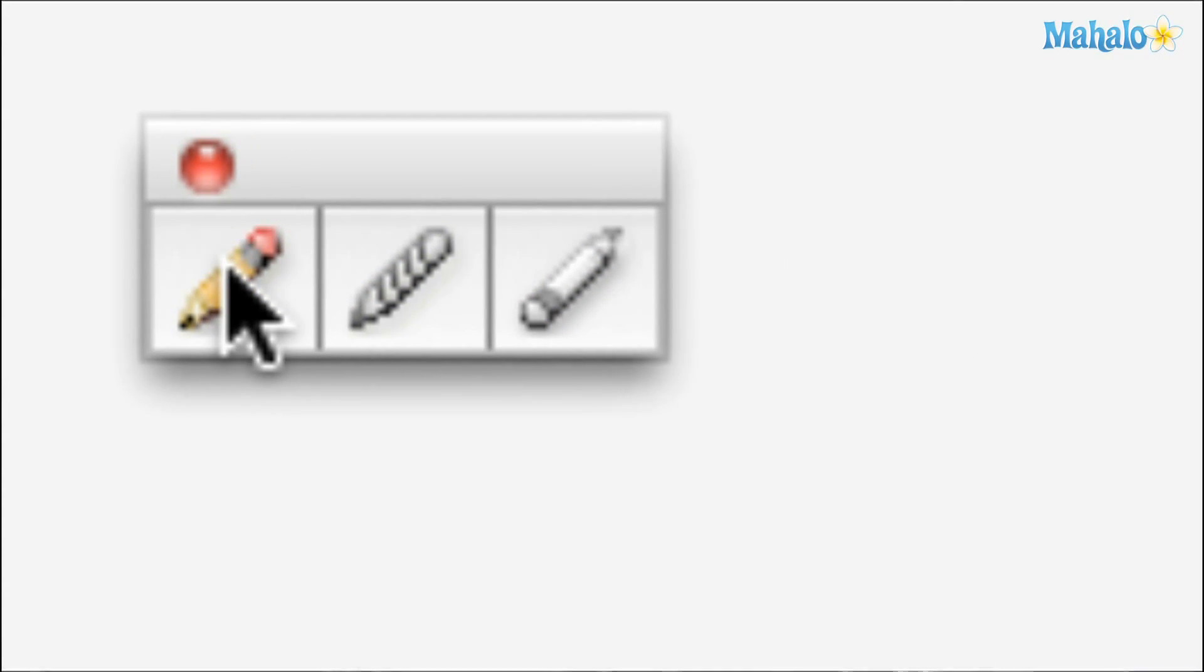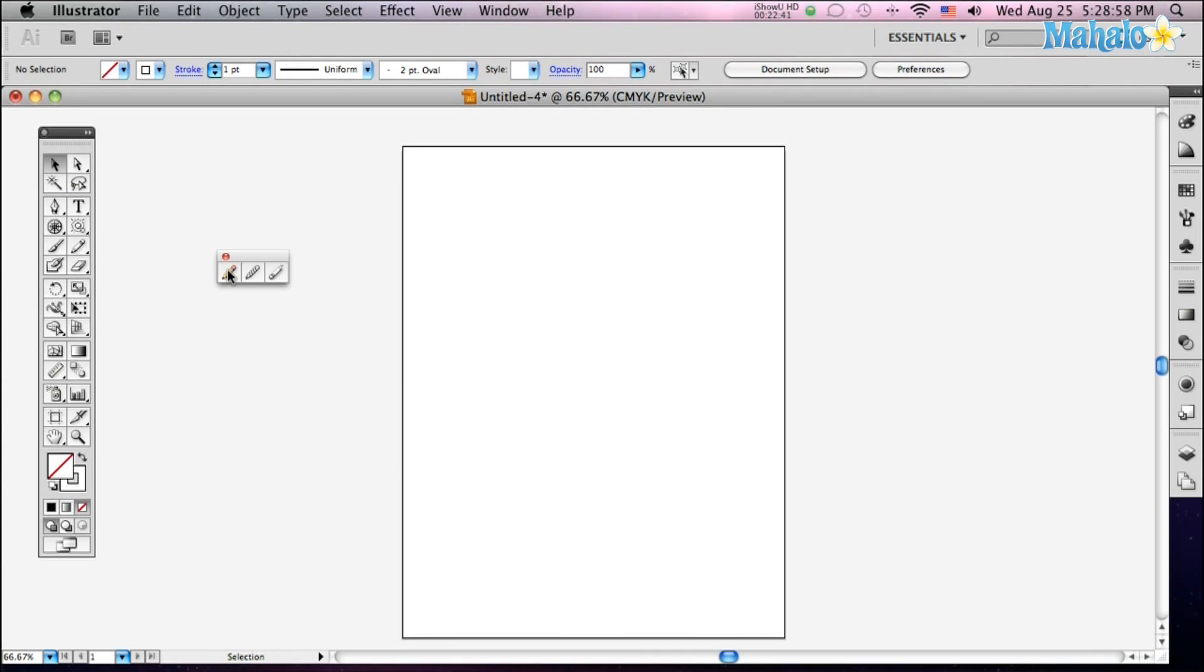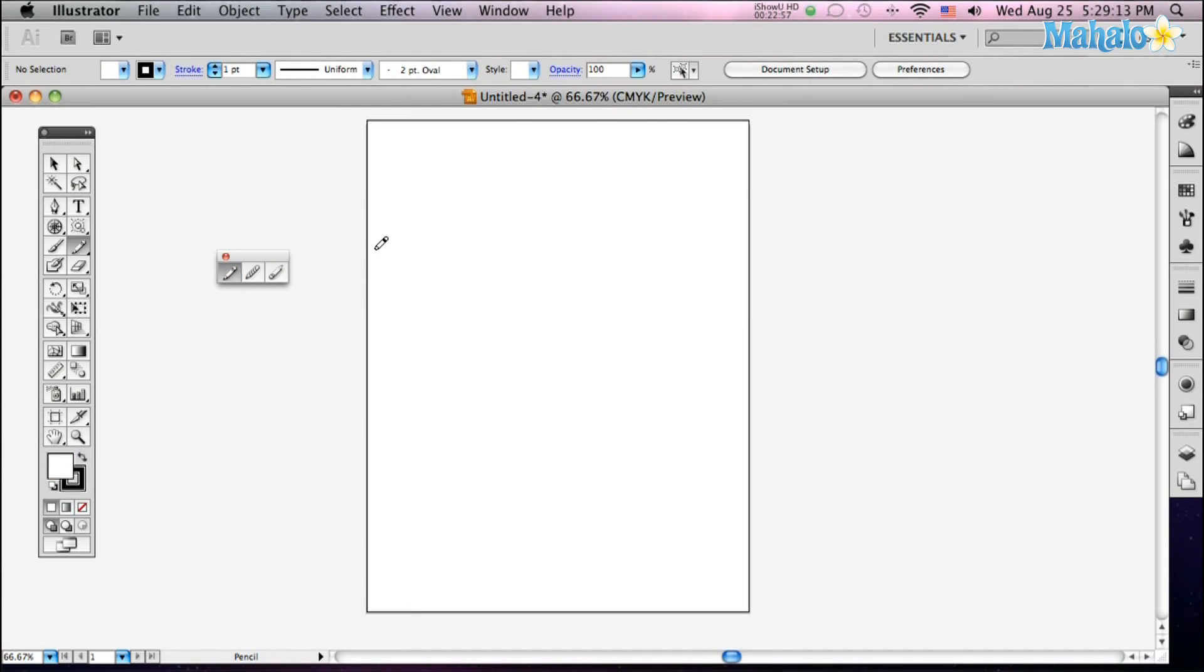To show you how these work, I'm going to select the pencil tool by hitting N and just do a little scribble here for you.